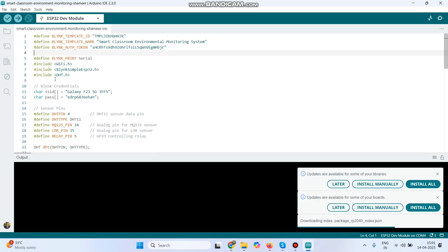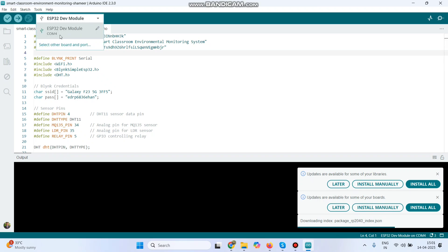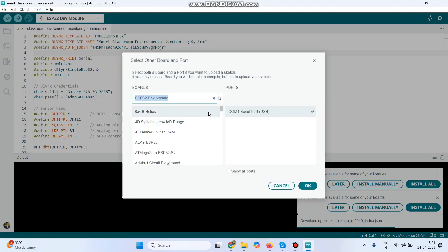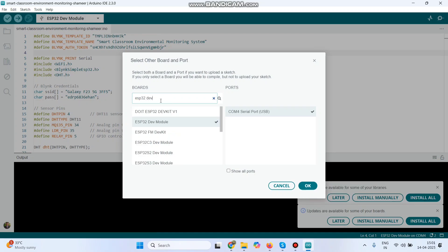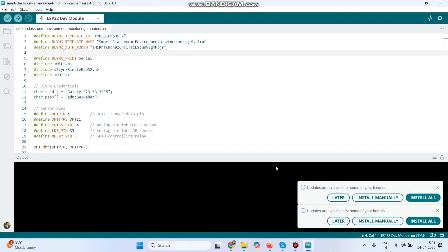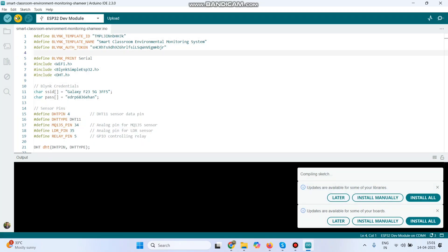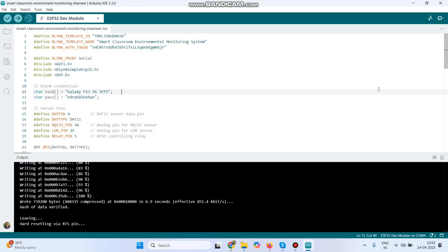You also need to install the Blynk and DHT libraries. Now upload the program — go to the dropdown where the port is already selected. If you need to change the board, click the Edit button and search for ESP32. Select ESP32 Dev Module, click OK, then click the Upload button. The program is now successfully uploaded to the ESP32 board.